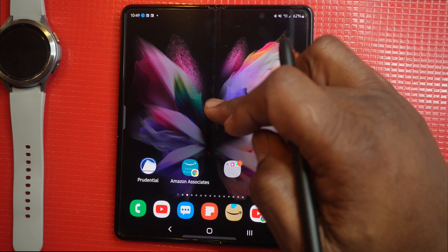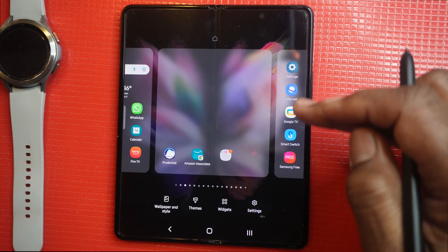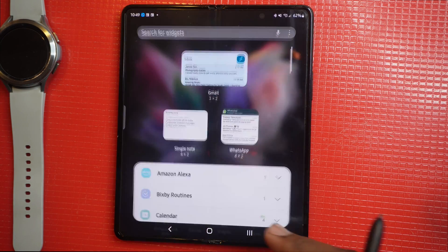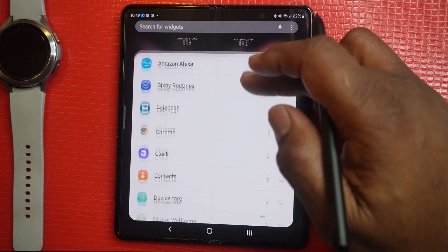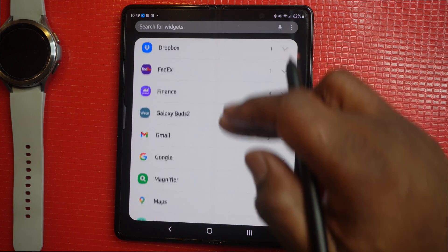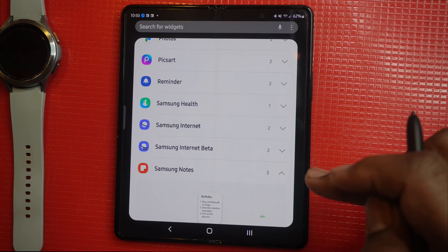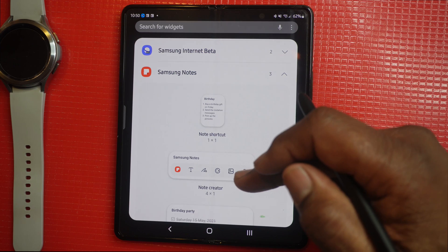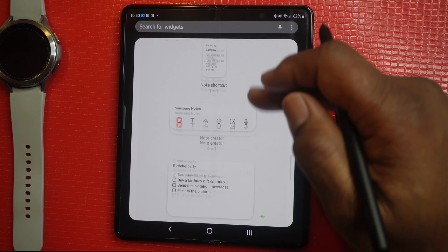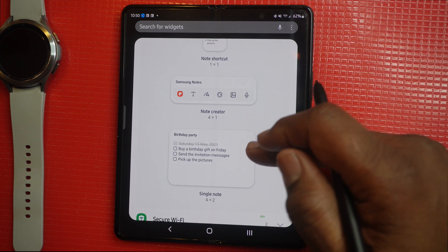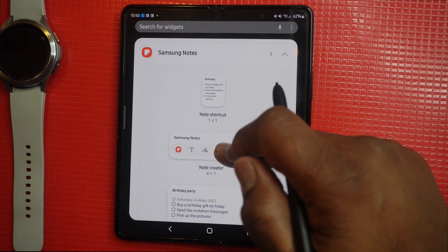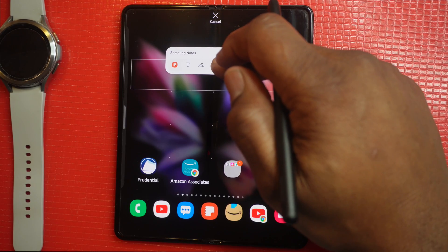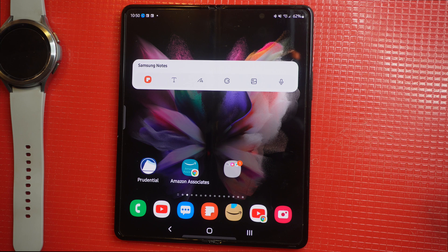To add a widget you simply tap the screen, hold, go to widgets, and then scroll down until you see Samsung Notes. In Samsung Notes you have three different widgets: a shortcut, a note creator, and a single note. We're going to use the note creator — touch it and hold it and now you have your widget on your screen.